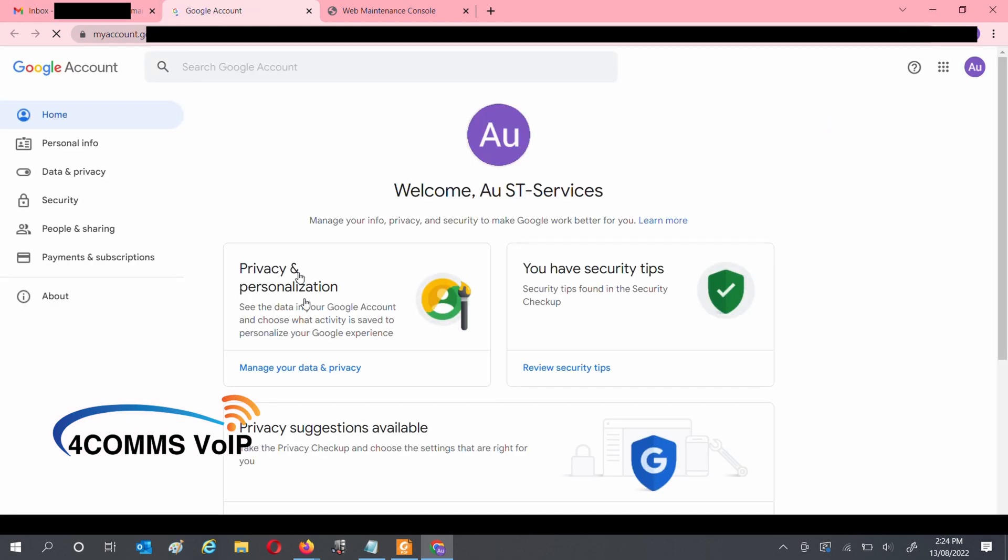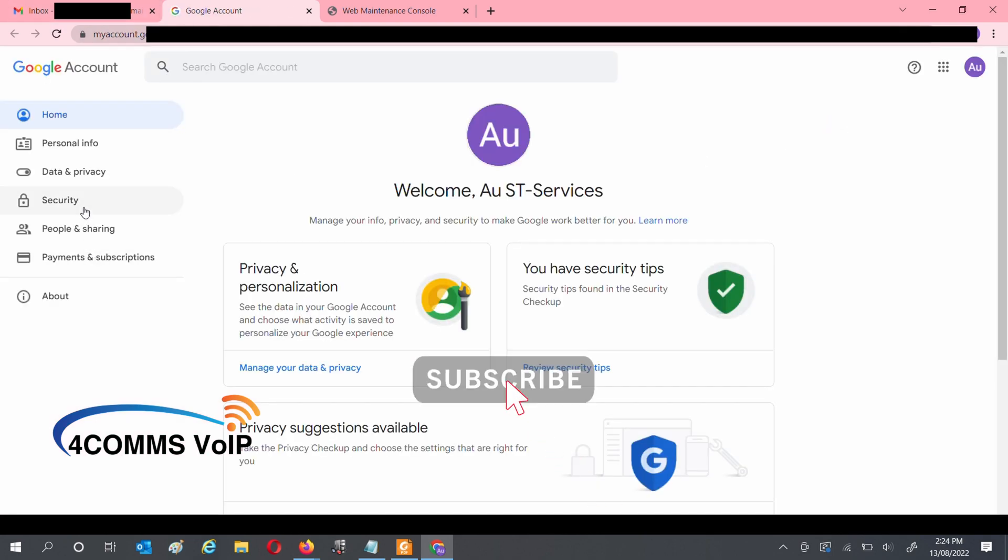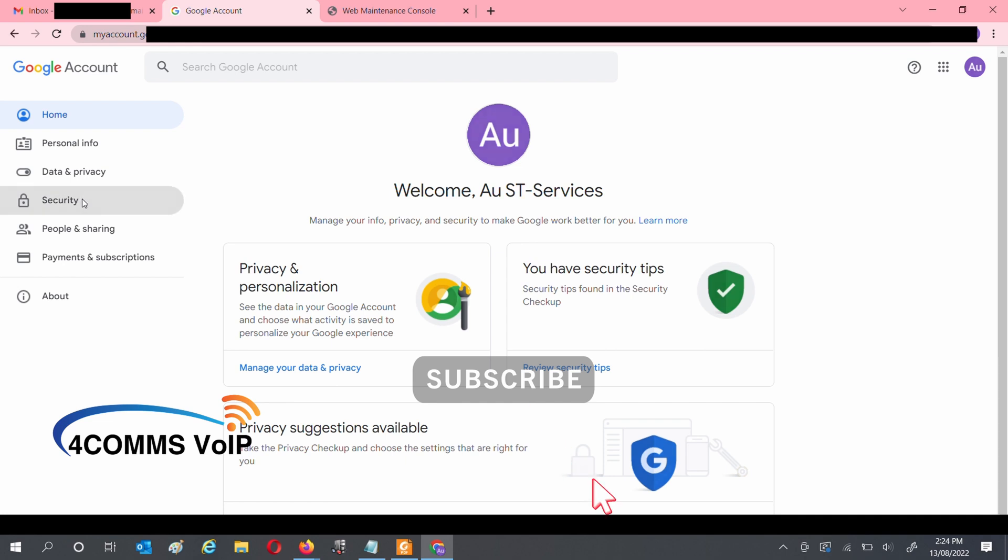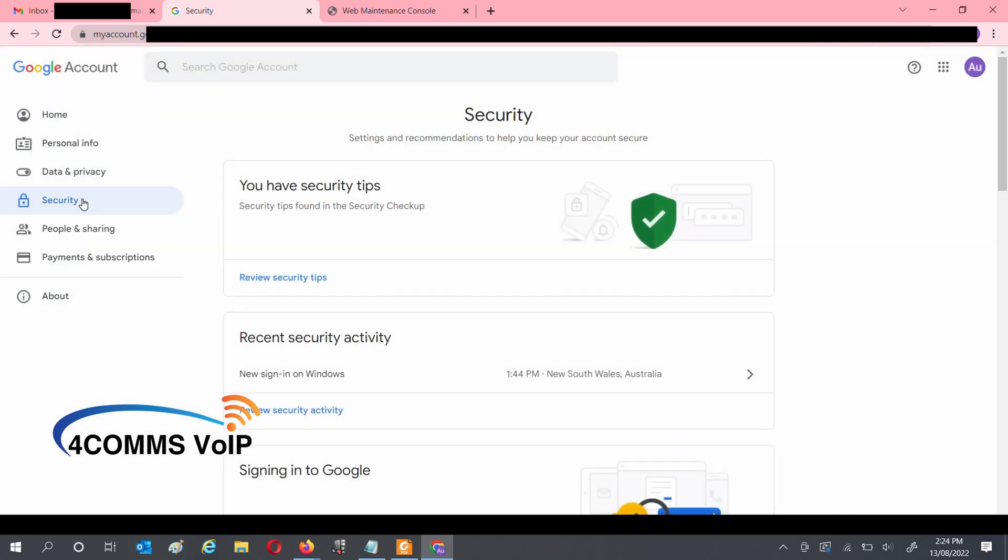On the left-hand side, click on Security. Before you go any further, just go grab your mobile phone so you can activate 2FA.